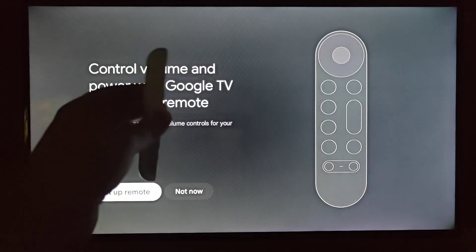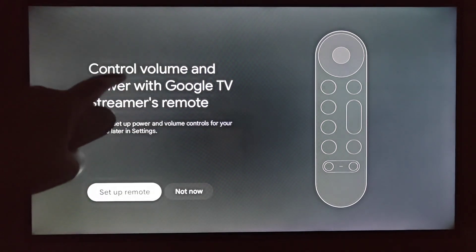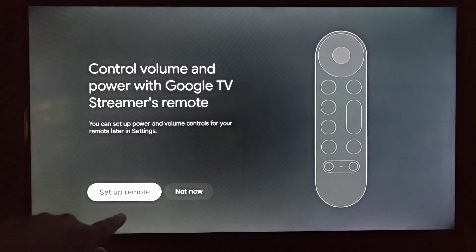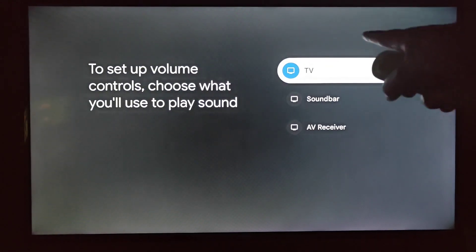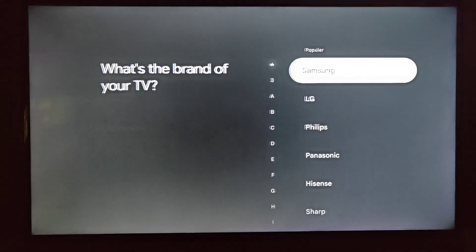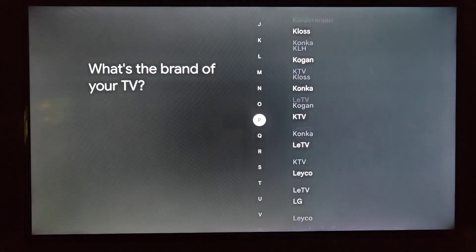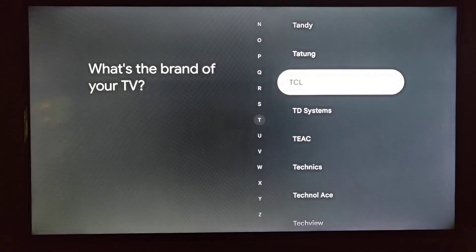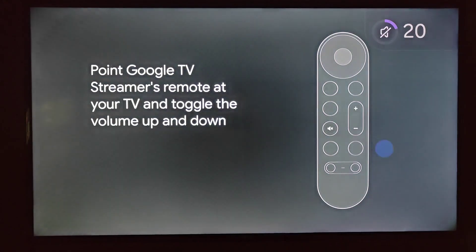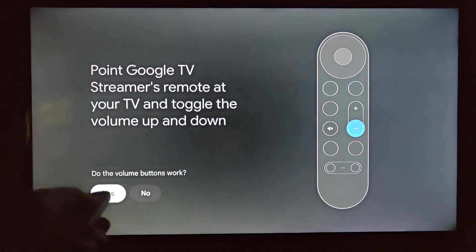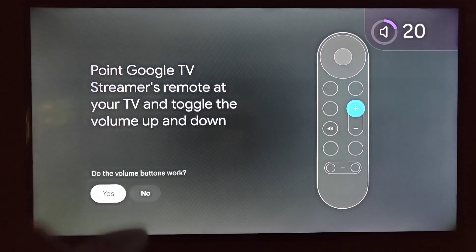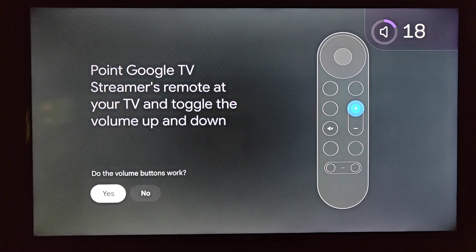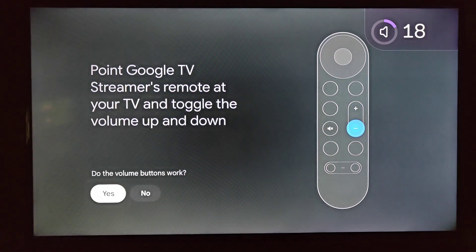Taking out our Google streamer remote, and we're going to set up volume and power. To do this, we're going to click the big circle button here at the top of the remote to set up the remote. And I'm going to be setting this up with a TV. So selecting that. And the brand of my TV is a TCL. So I'm going to go down to that and select TCL. And it's telling us that we're going to hear music next. So we're going to click OK on next. And we're going to try to use the up and down volume buttons. And we can see that it's working. I can turn up and down the volume. So it's all set up and ready to go there. So the volume buttons do work. I'm going to click OK on yes.